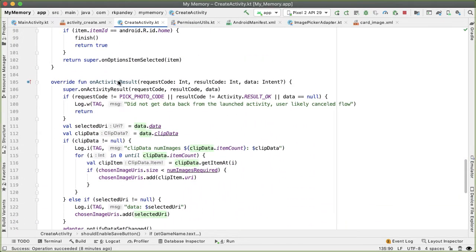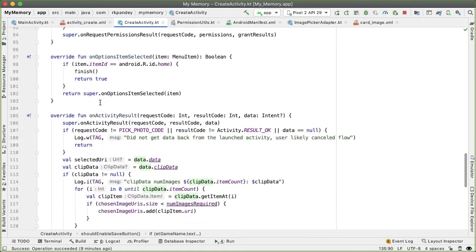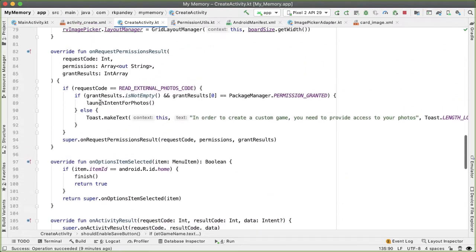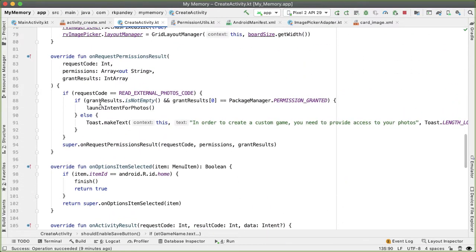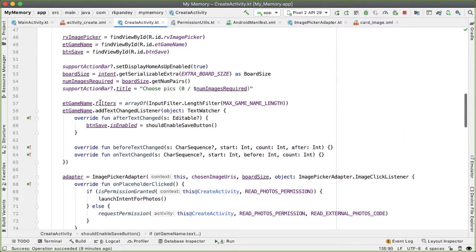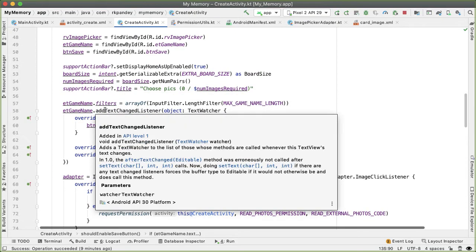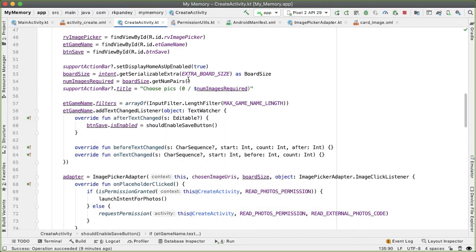So at this point, if the Save button is enabled based on the logic we wrote, the user should be able to take the data that they've collected and save all that to Firebase, so anyone in the world can play their custom memory game. In order to make that happen, let's add a click listener on the Save button.